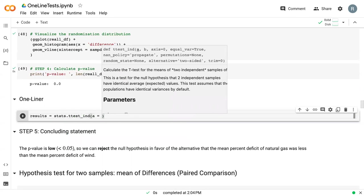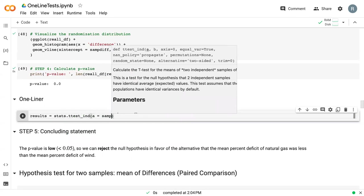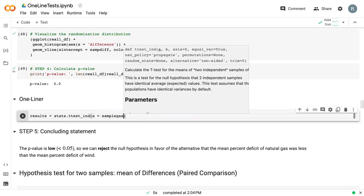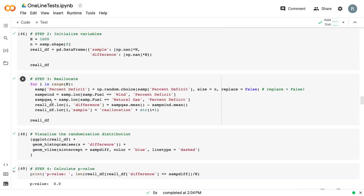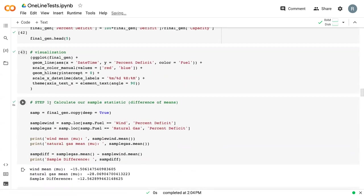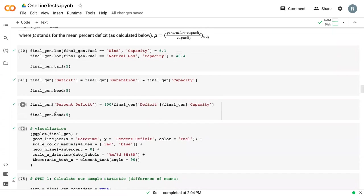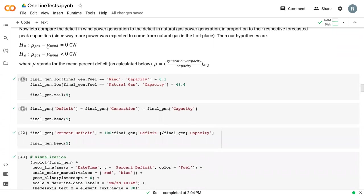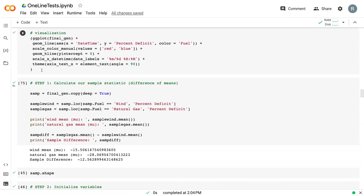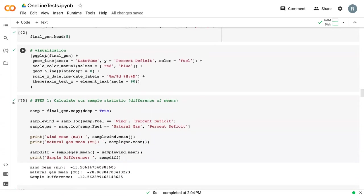And then we give it our first sample, which is sample gas. And a key point here is to make sure that you're matching the order that you write your alternative hypothesis in. And so we did gas minus wind. So our first sample is gas.